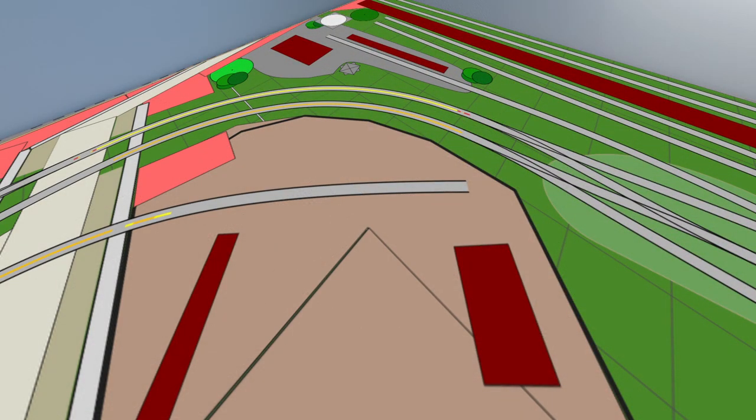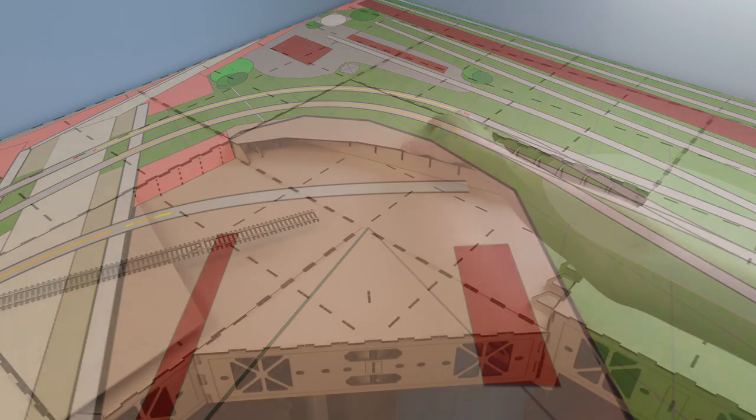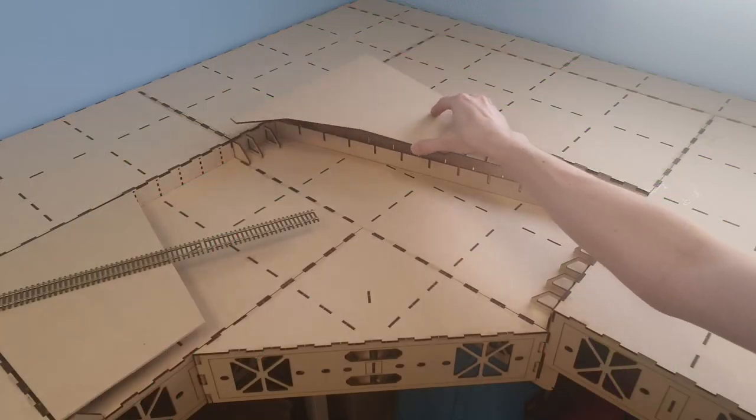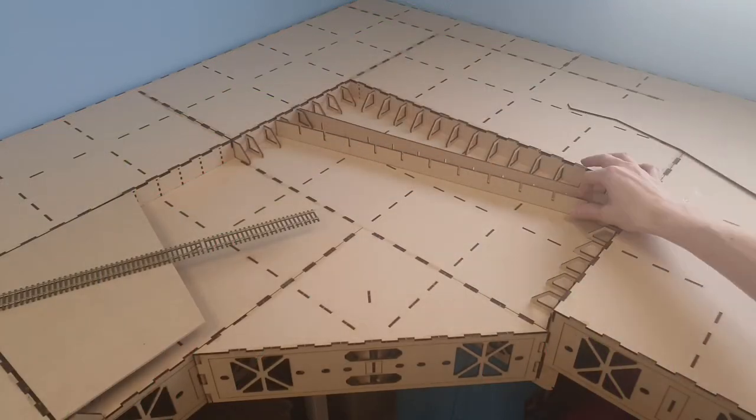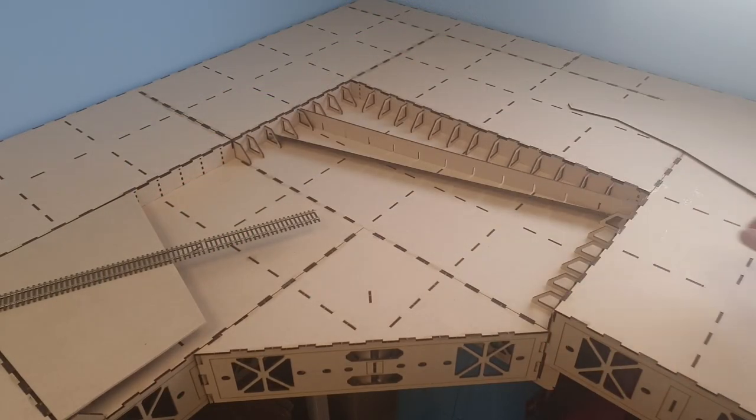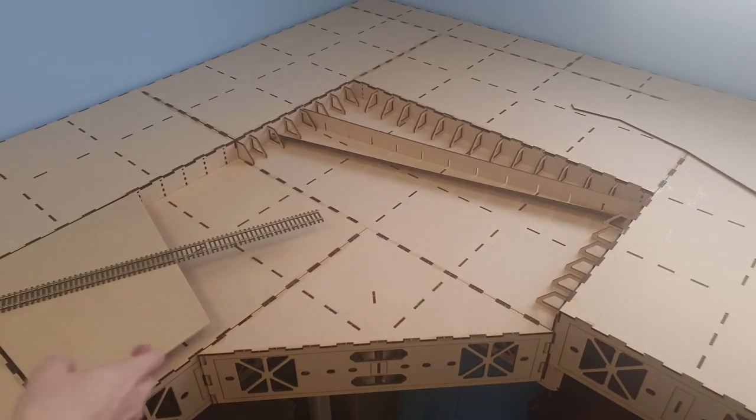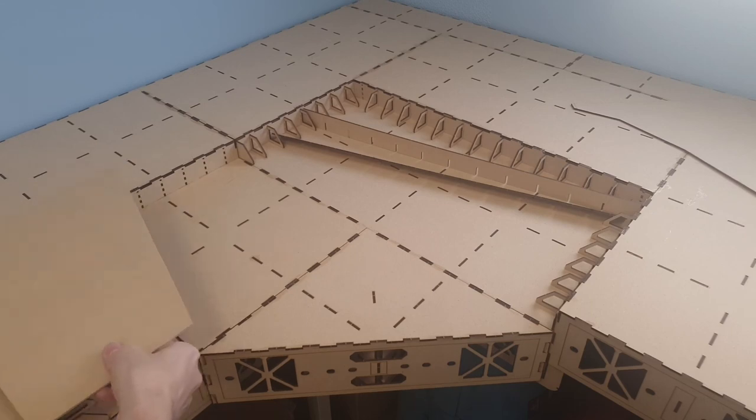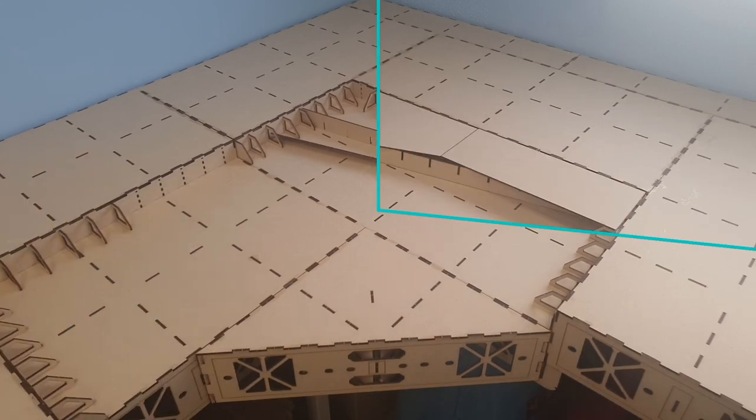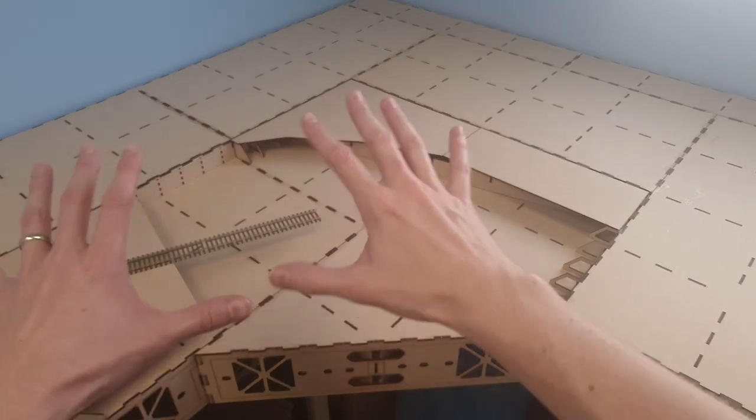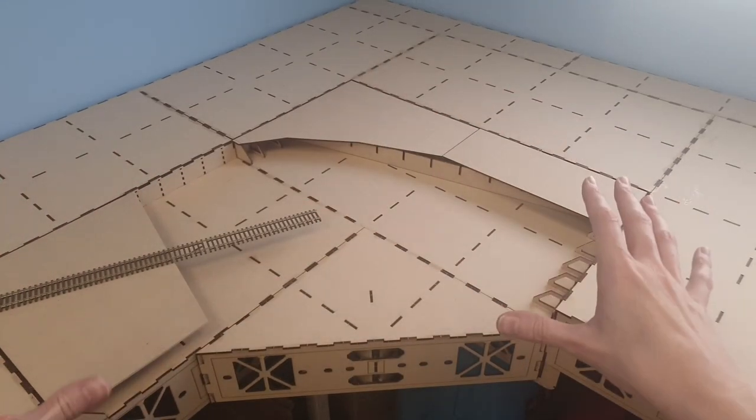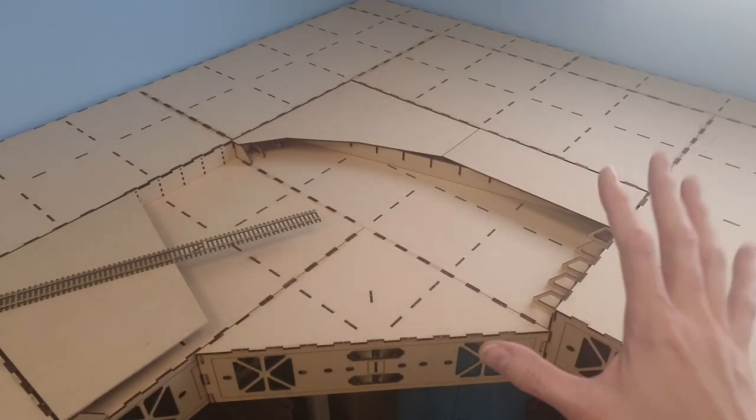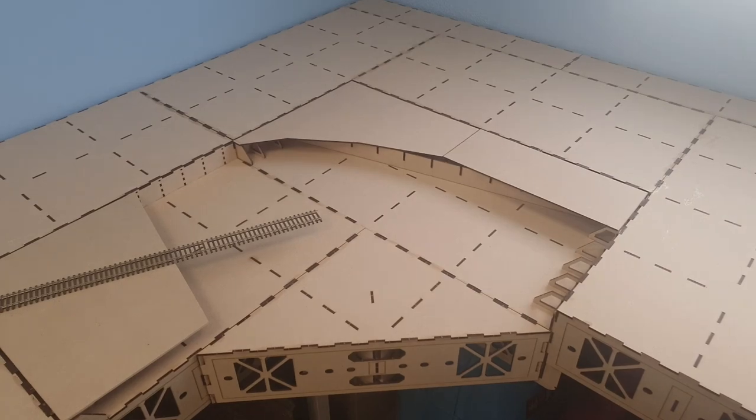So we have these filler pieces that are made especially for this shape to fill in the otherwise squared lowered sections. Now this obviously all still needs to be glued in place, but it definitely paints the picture.